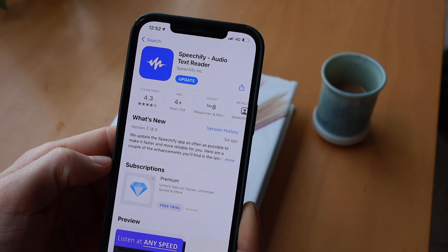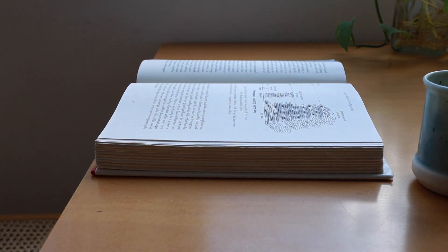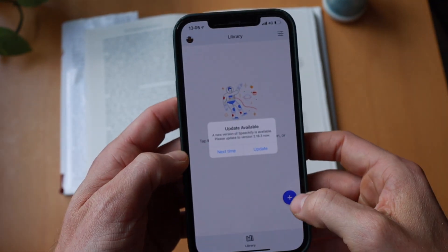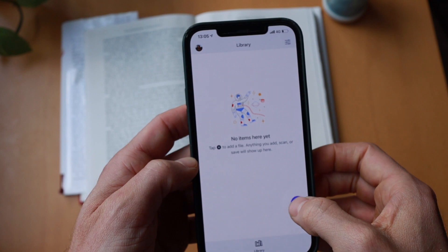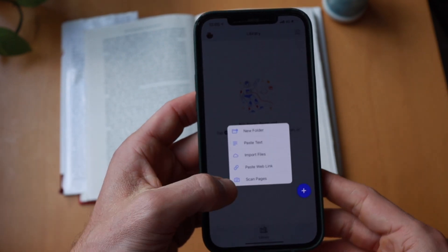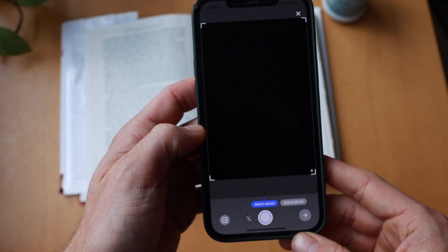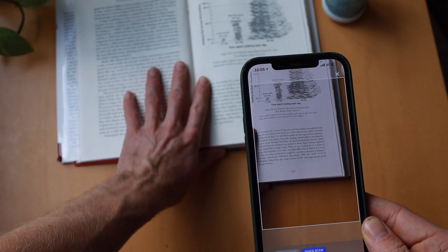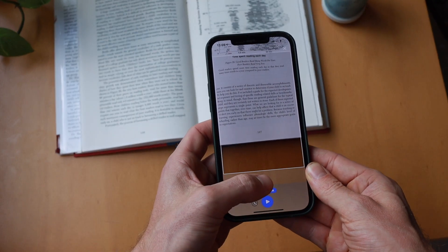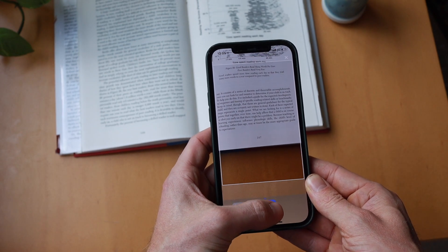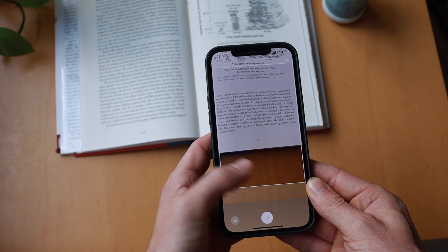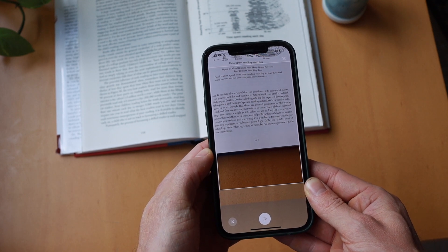For this, I would like to introduce you to an app called Speechify. You can download it from the App Store, and then it's quite simple. You enter the app, press the plus button, and then go to Scan Pages. You go to Quick Scan, make sure that everything you want to be read is in frame, and take a picture. It might take a couple of seconds, but then the app will start reading the text to you.